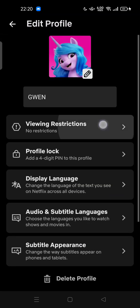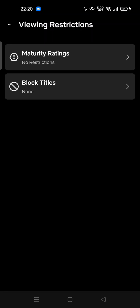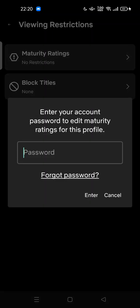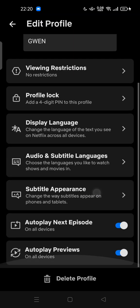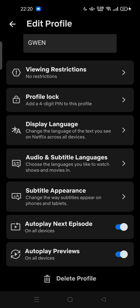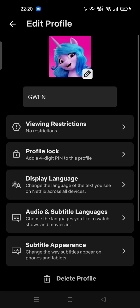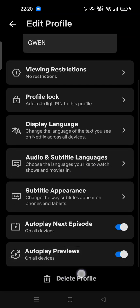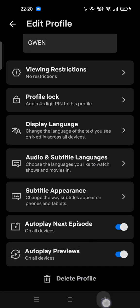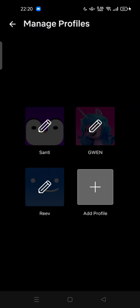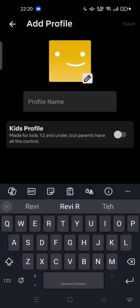...set viewing restrictions here. You can try to set this viewing restriction like maturity ratings and block some titles. And in order to make it normal, just delete this profile, then you can add more profiles or add new profile...